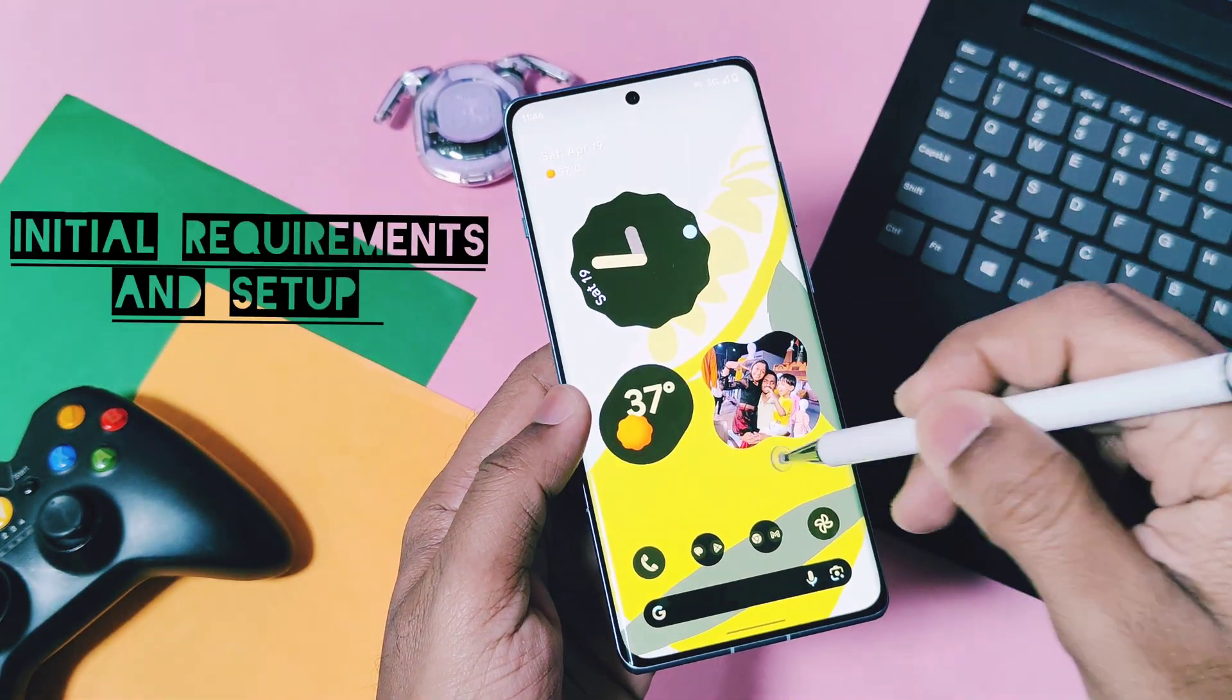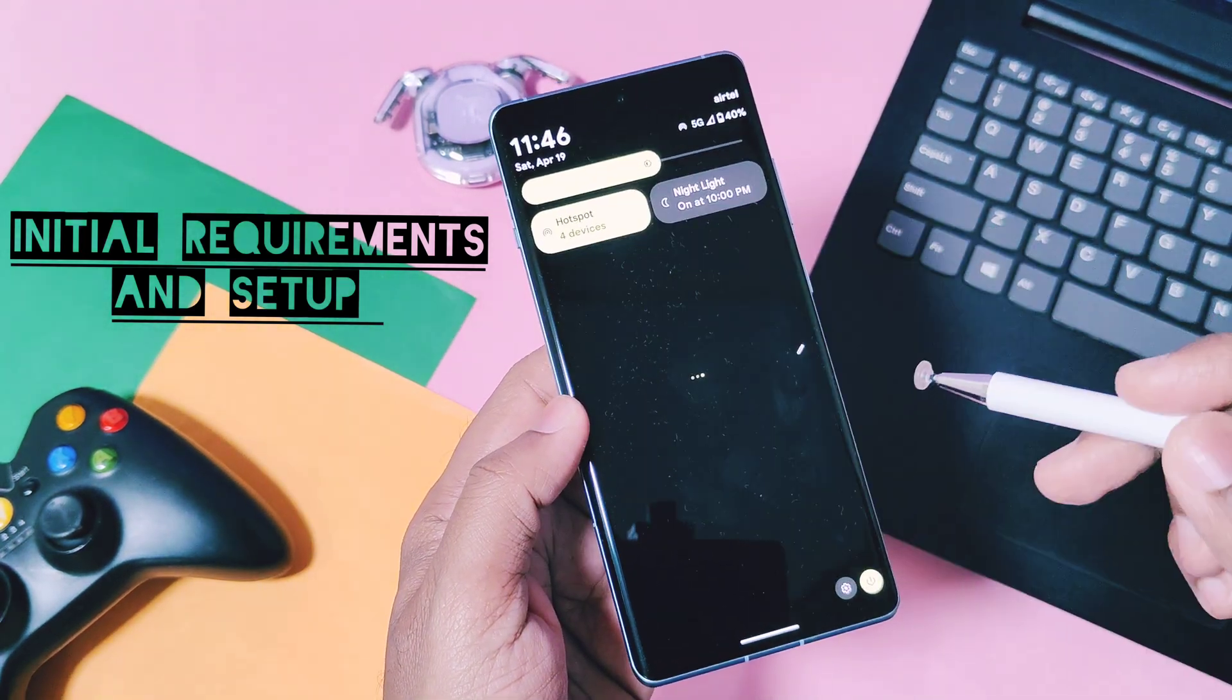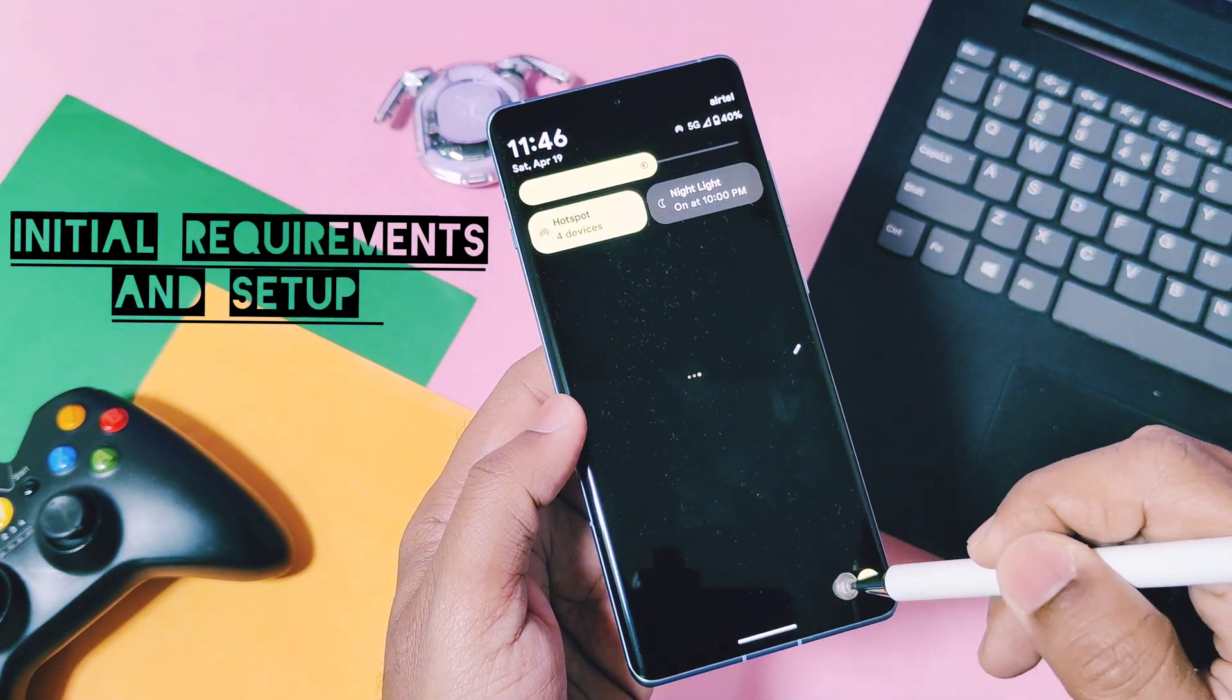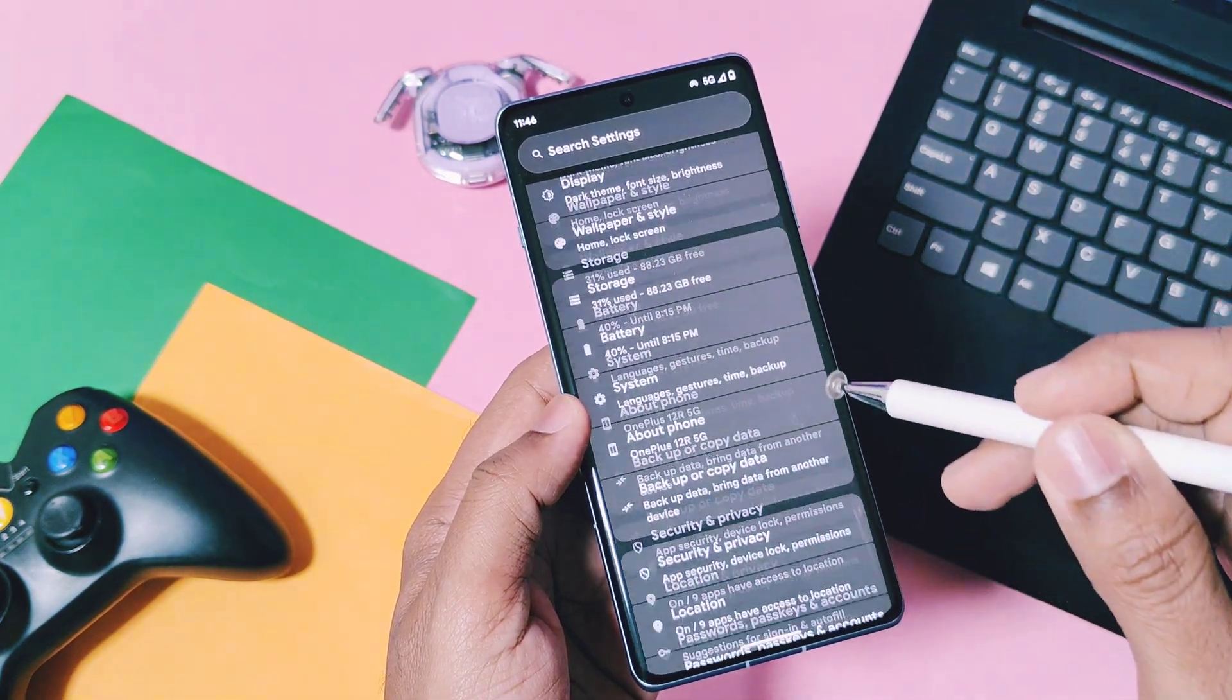If you are using any custom ROM and want to switch to stock OxygenOS, first you need the full firmware.